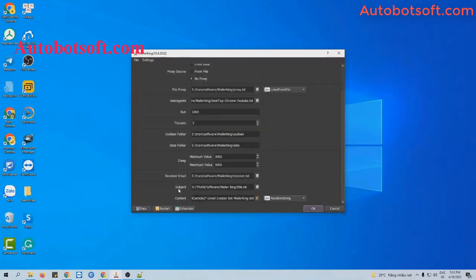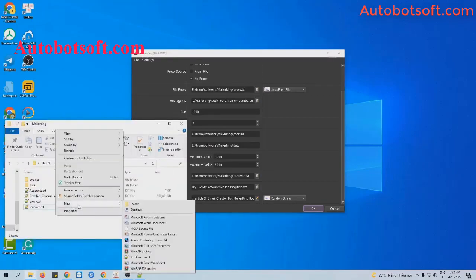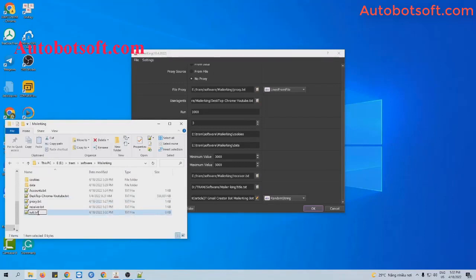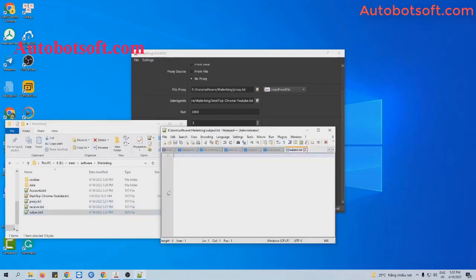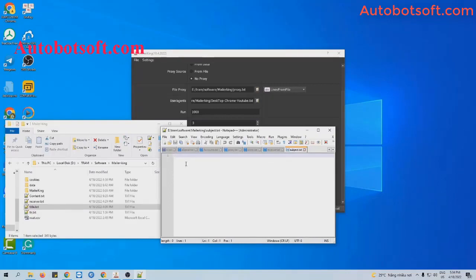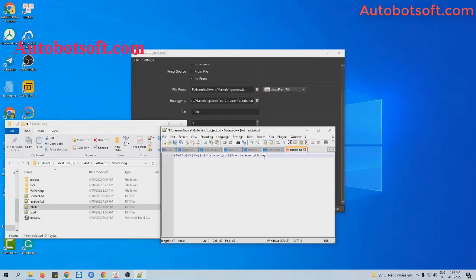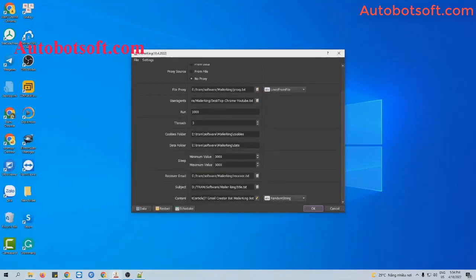Next is the subject section. You create a text file to save the titles of the emails you want to send. Remember that if you send emails with the same title to many receivers, your email can be marked as spam. So you should use spin text here. For example, this is the spin text I have typed. Click to save. Similarly, you can enter other spin text. Then at the subject section, click on this icon and select the subject text file you created.